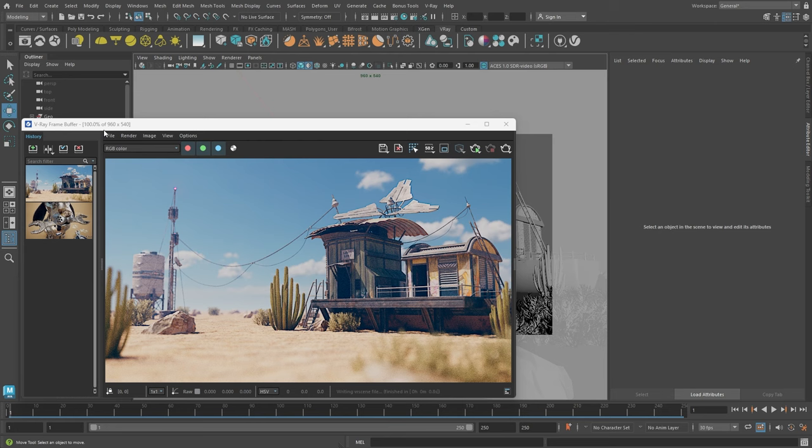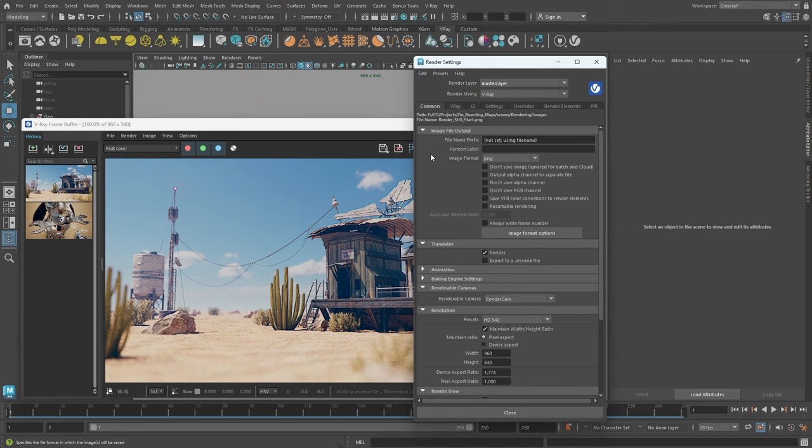For look development, I've been using a smaller resolution, as you can see here on top of the frame buffer. This way, the scene's interactivity was faster. The first thing we need to do for our final render here is to set the resolution to a higher one. This can be done in the Render Settings window under the Common tab. I'll increase it to full HD resolution.